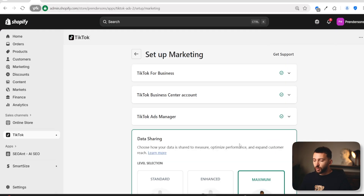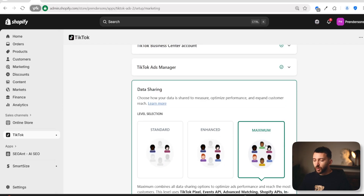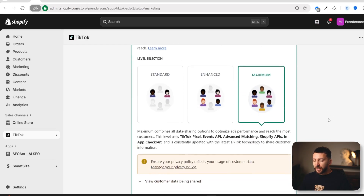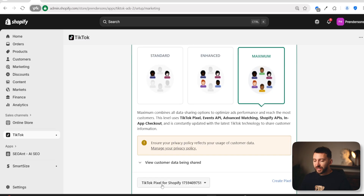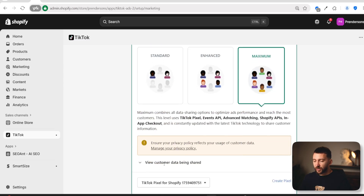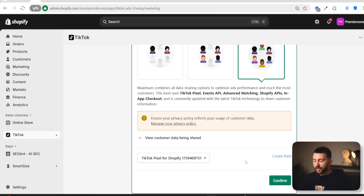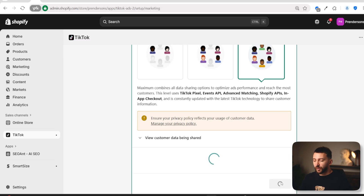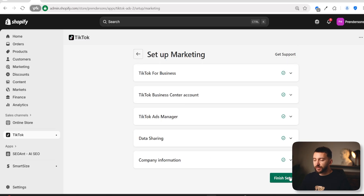Now come back to Shopify and click on Connect. Once you click on Connect, you will see Data Sharing. Scroll down and choose Maximum. If you scroll down further, you will see TikTok Pixel for Shopify — this is the pixel that has been created. If you don't see it, just refresh the screen. This pixel is going to collect data on your Shopify store that you can use to optimize your TikTok ad campaigns. Click on Confirm and then click on Finish Setup.